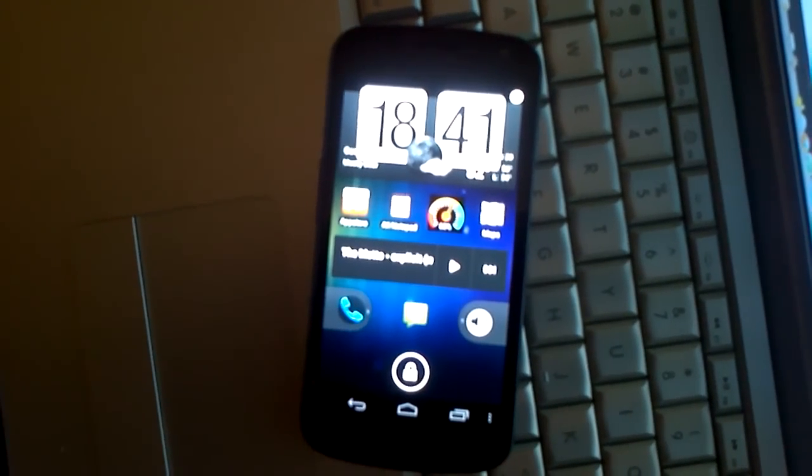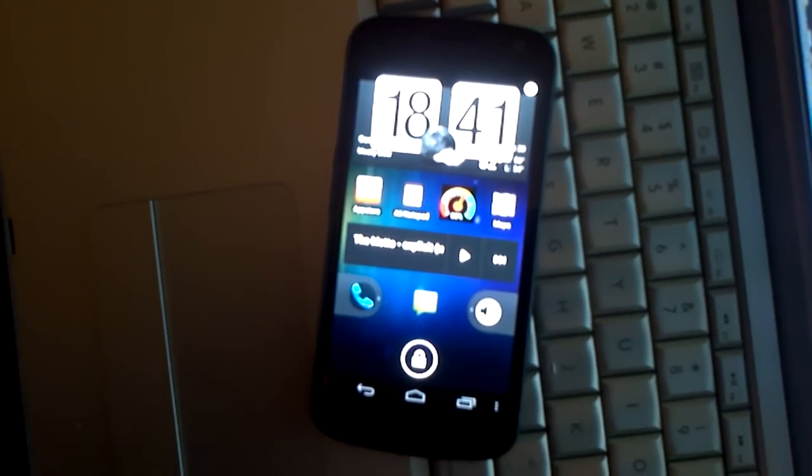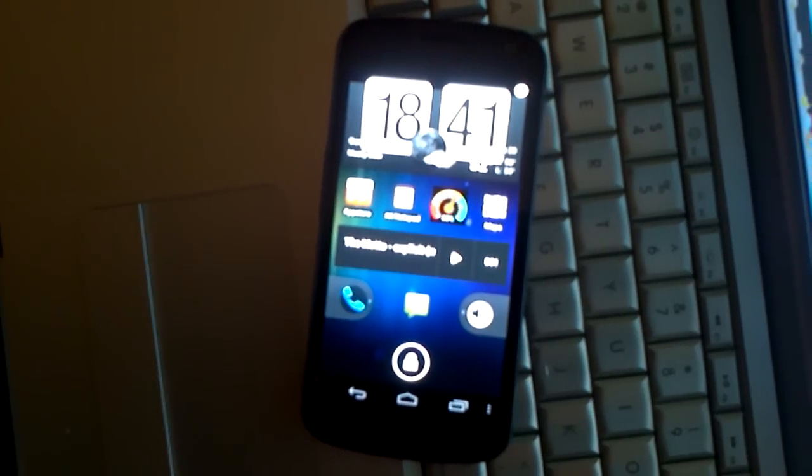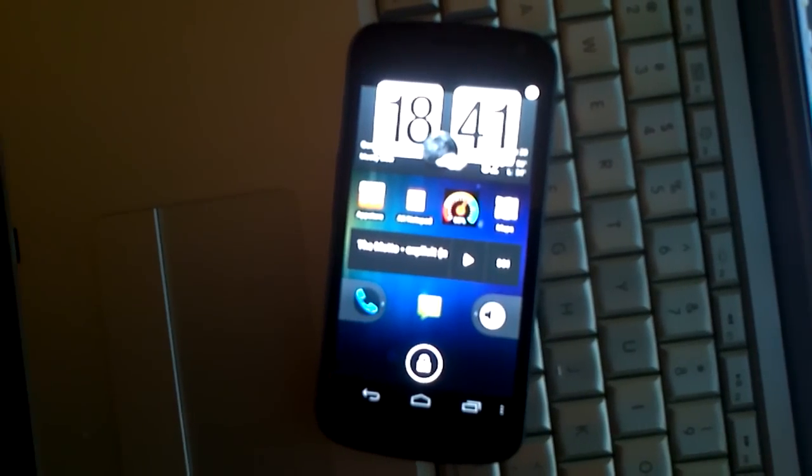Number one is Widget Locker. As you can see, I've got many different widgets set up here on your home screen.